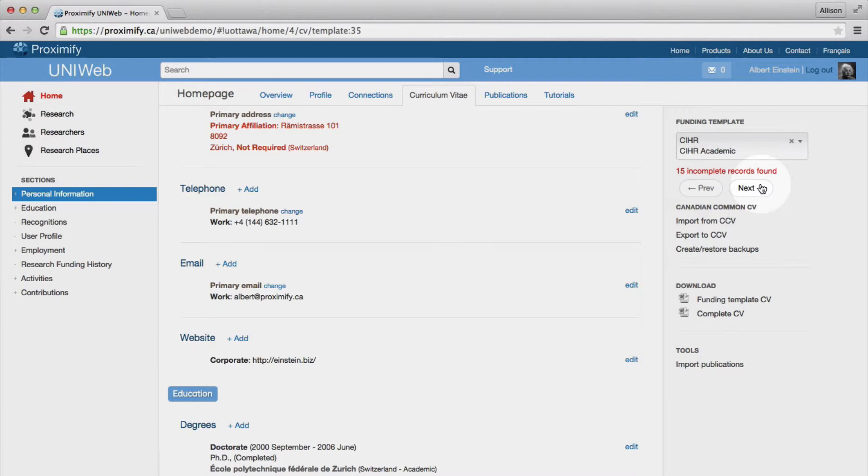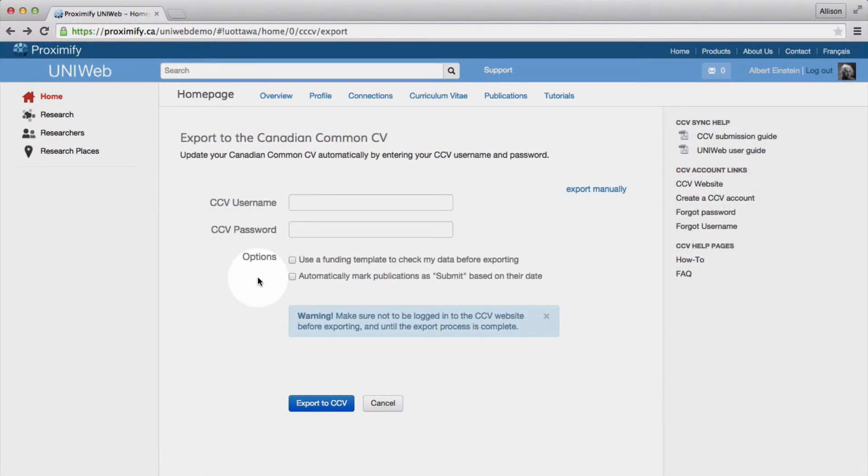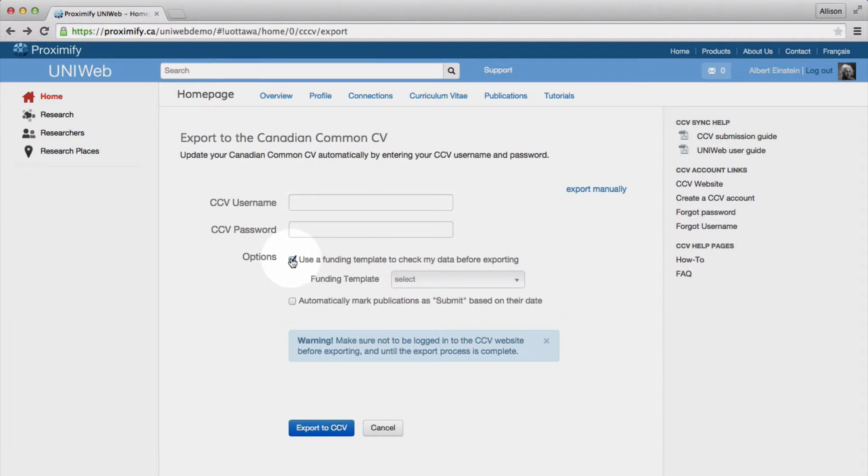Once you are ready to export your CV, UniWeb again gives you the option to verify your data based on a funding template.